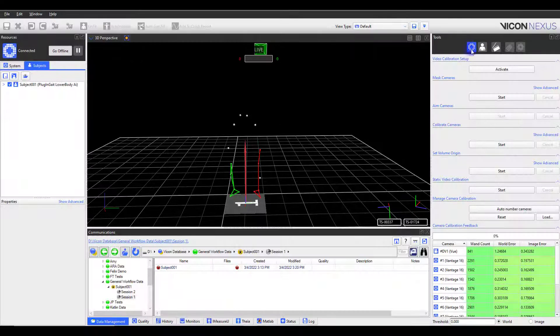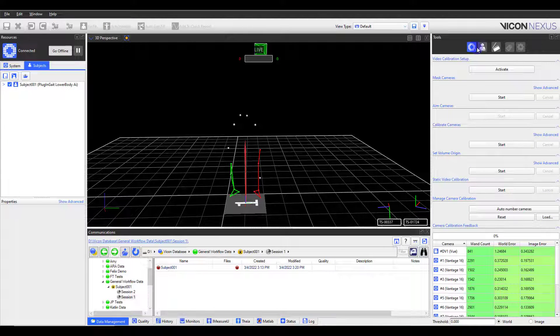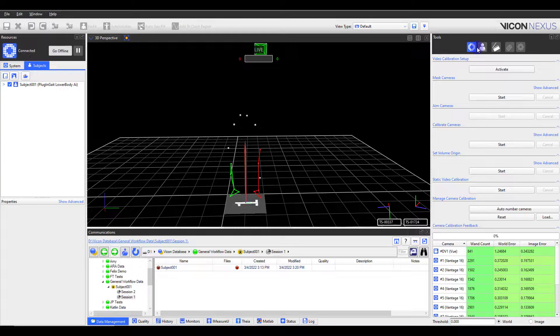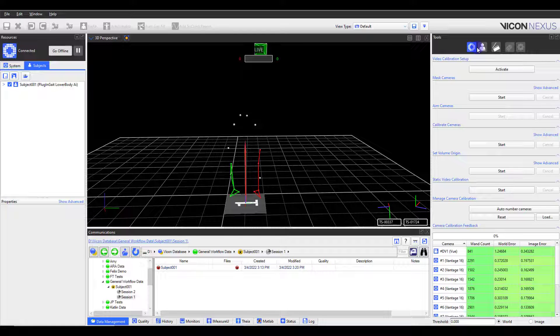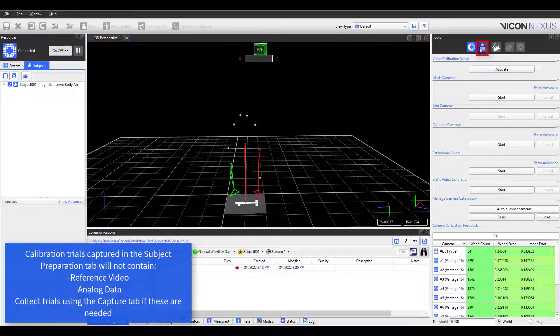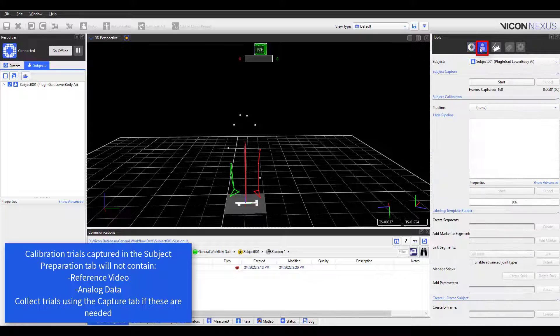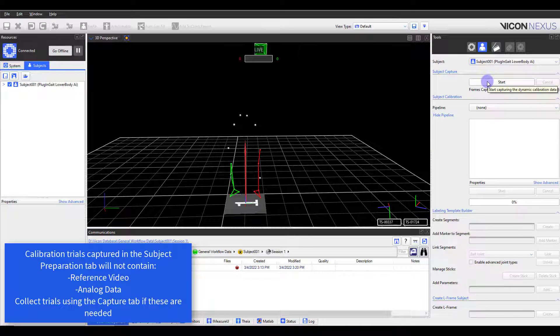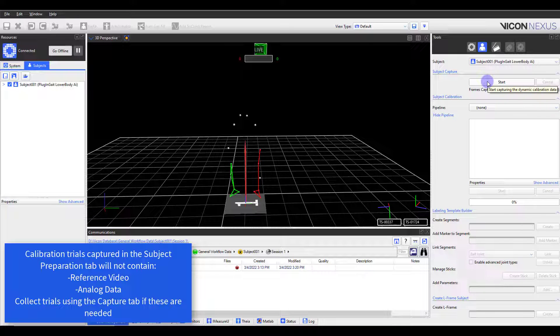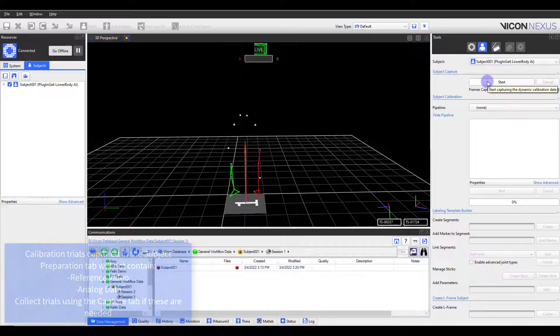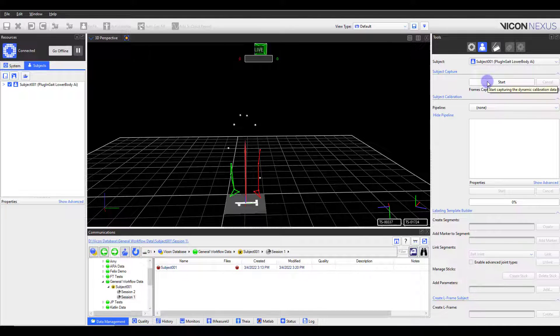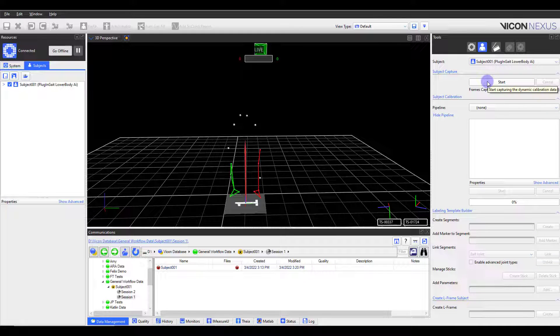Now that I have set up my subject, I am ready to collect the static trial which will be used to calibrate my labeling template. I'll navigate over to the Subject Preparation tab and have the subject stand in the center of the volume in the static pose. Correct labeling does not matter at this point, as the labeling template has not been calibrated to this specific subject. But I do want to confirm all the markers are visible for at least one frame. The labeling will improve after we process the static trial.